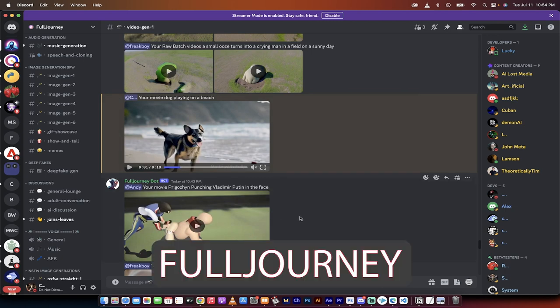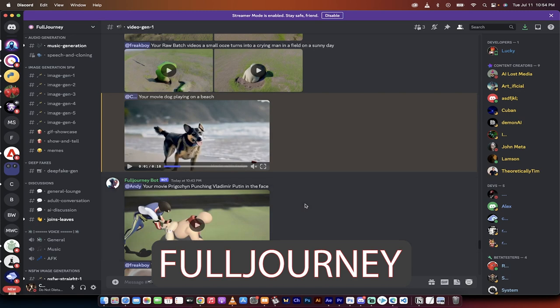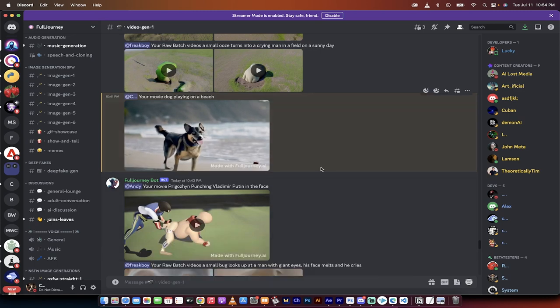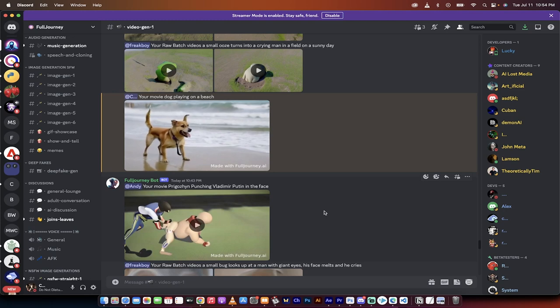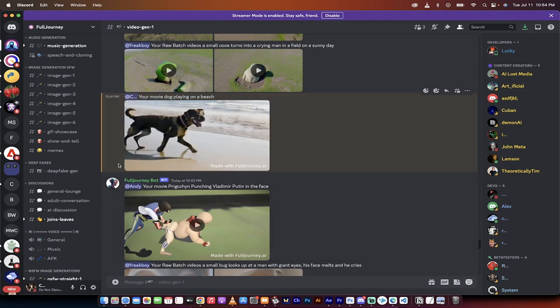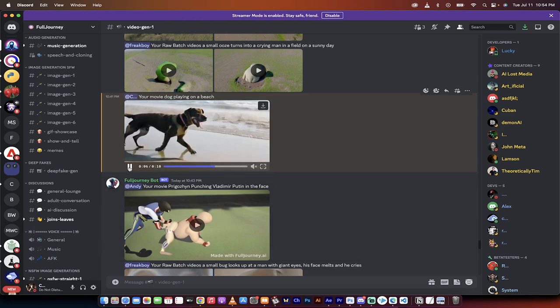There's Mid Journey and now there is Full Journey, and Full Journey is a text to video creator. Mid Journey creates cool images. This creates pretty wild looking videos.